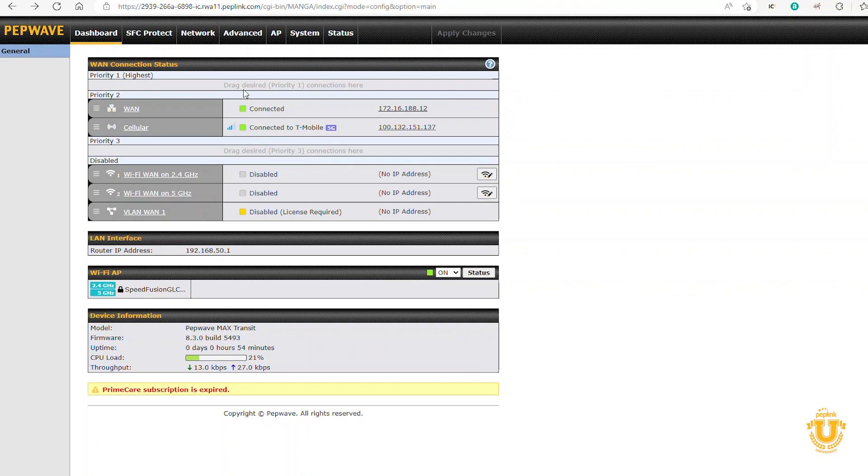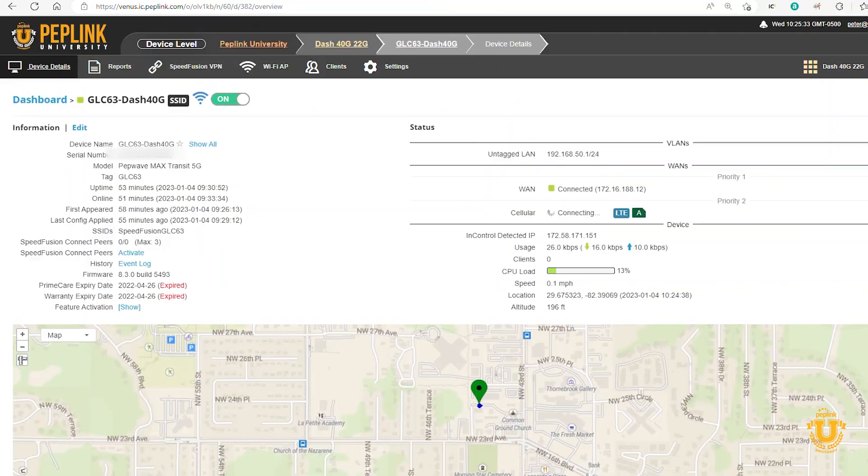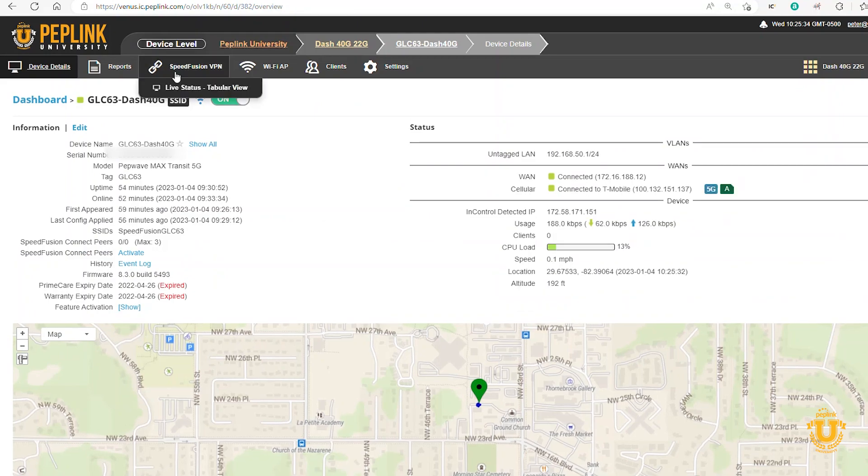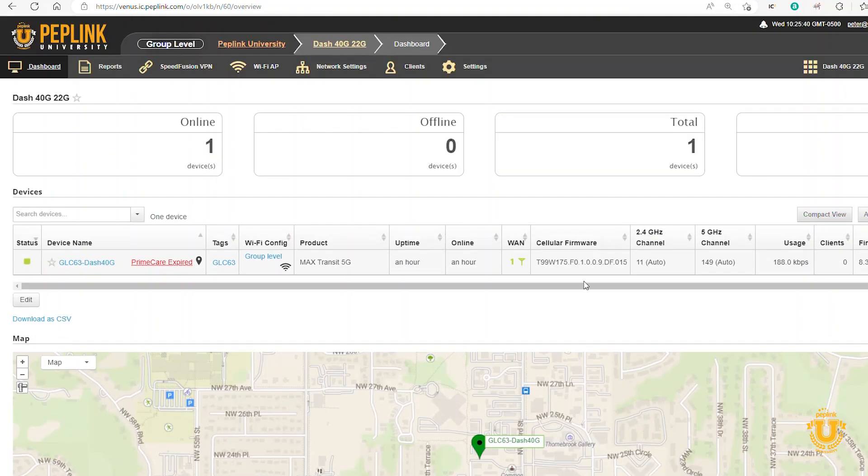Don't worry about it too much. That took me 20 minutes to update. Now I'm running the latest firmware. So I go back here, I should be able to go to my dashboard, and there I am. I'm running the 1009 firmware.